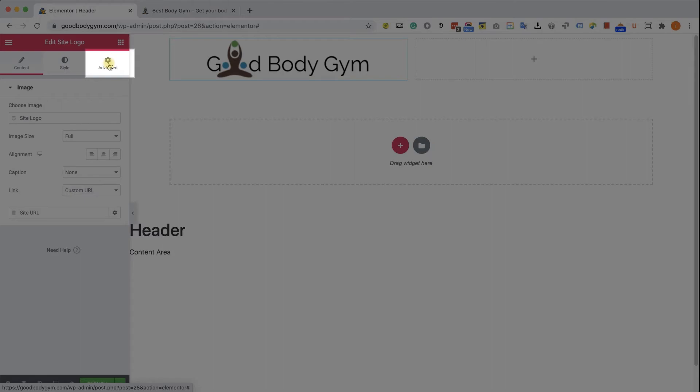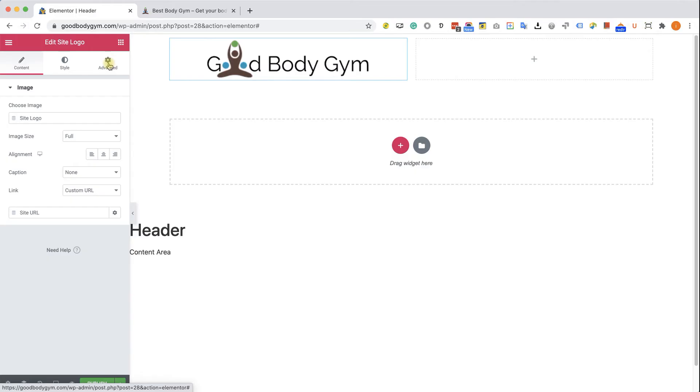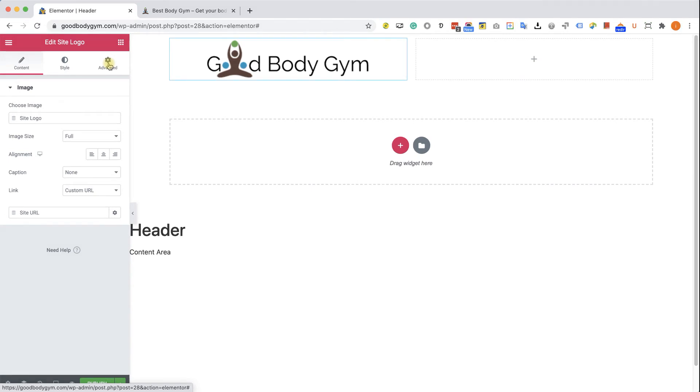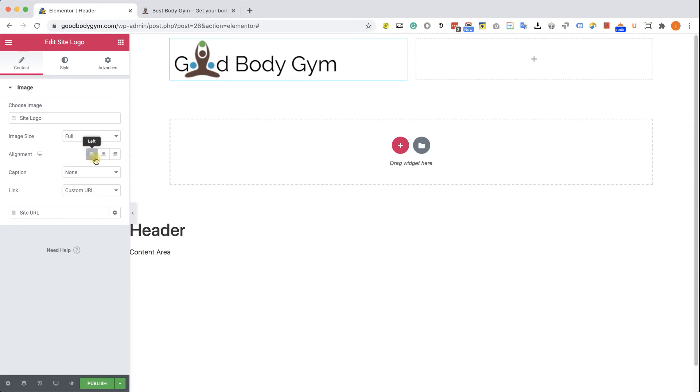For example, we have the option to change the margin and the padding of the widget. We can control the position of the element. We can also hide it on certain devices like smartphones or tablets. And we also have the option to add custom CSS to the widget. Here in the content tab, we can see that there is not much to change. It's pretty much straightforward. The only thing that we may want to change is just to align the logo to the left.